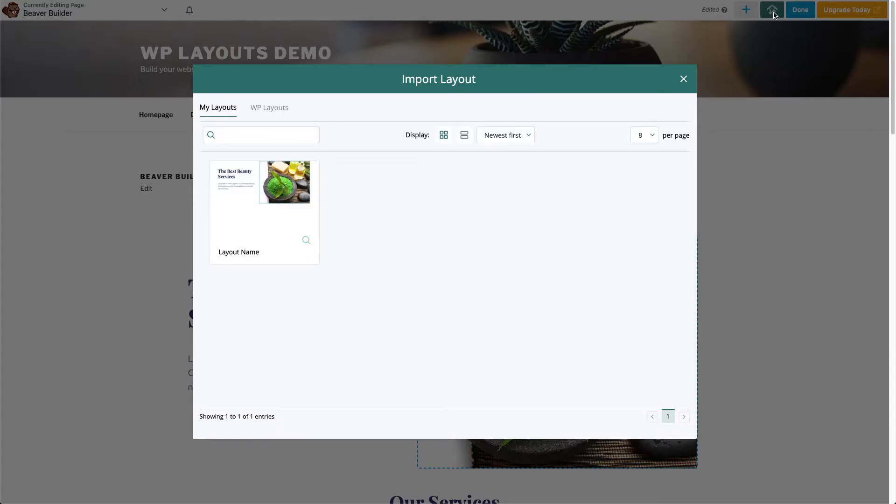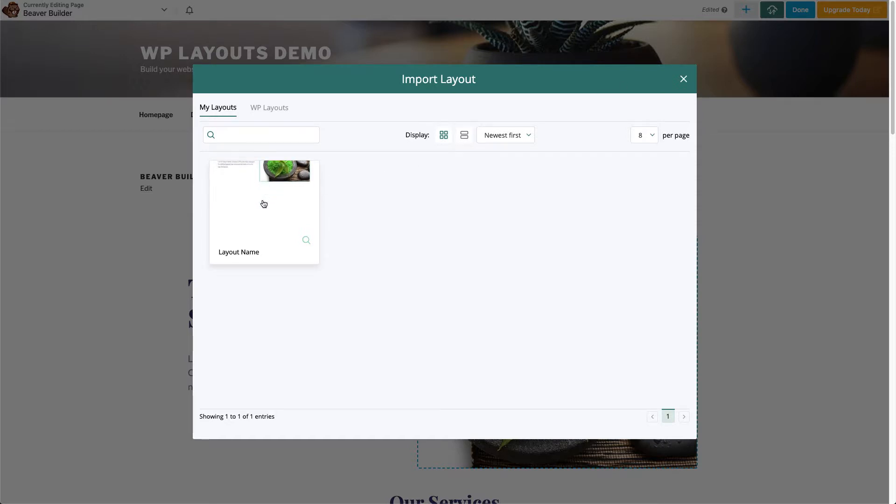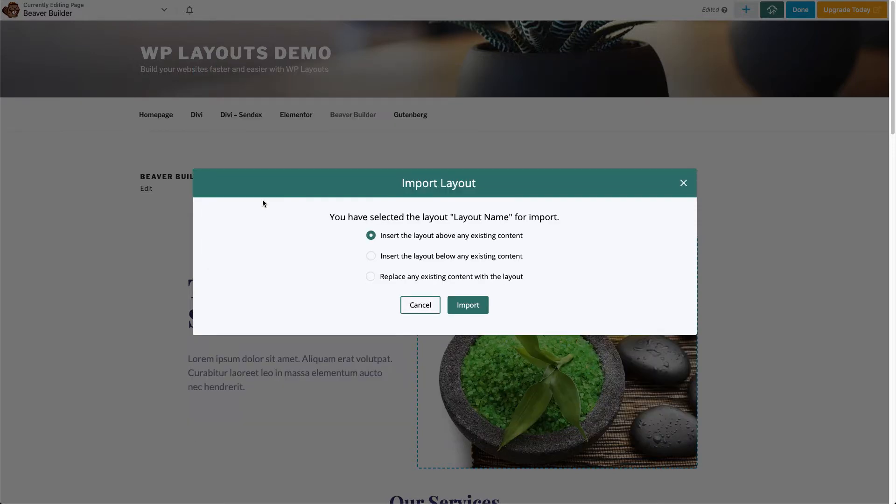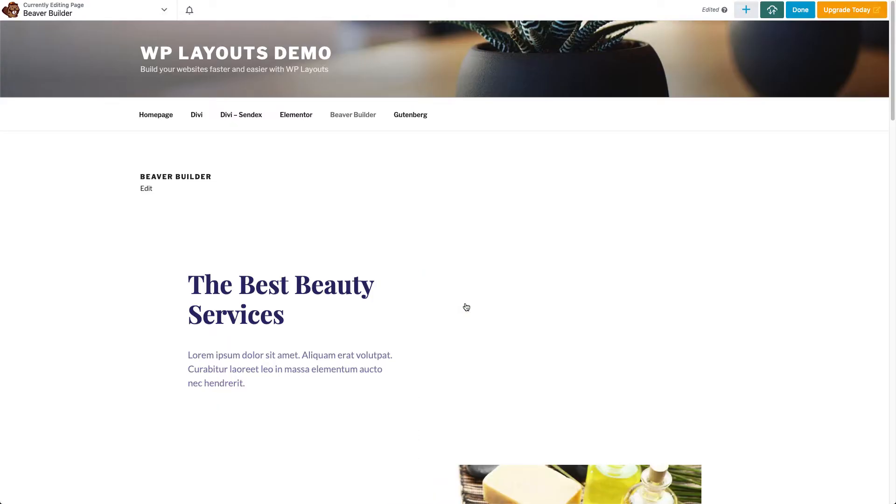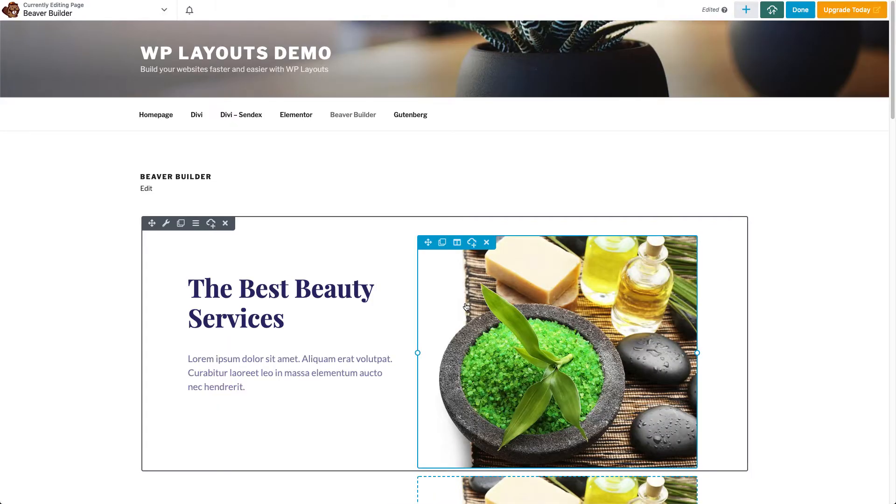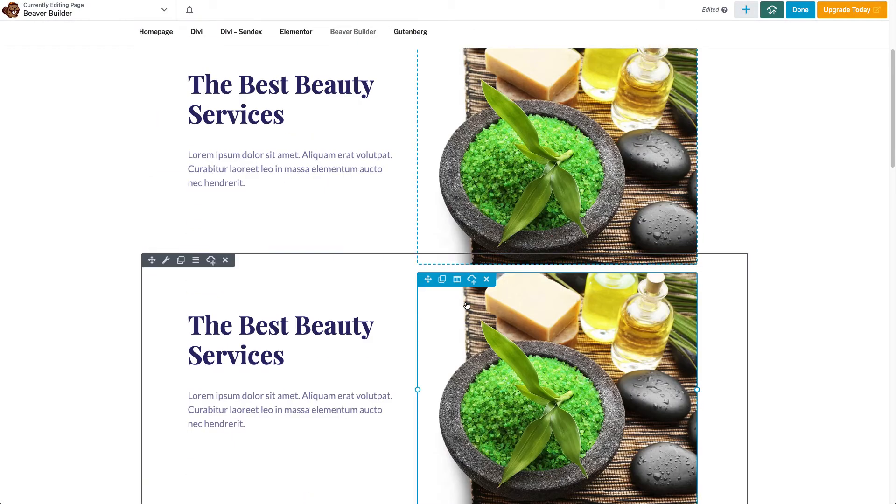This button in the Beaver Builder toolbar does the same thing, so we'll give it a try. Simply click on the desired layout, select where you'd like the layout's contents to be imported, and click the Import button. Just like that, your content is downloaded from your WP Layouts account and inserted into your page or post.